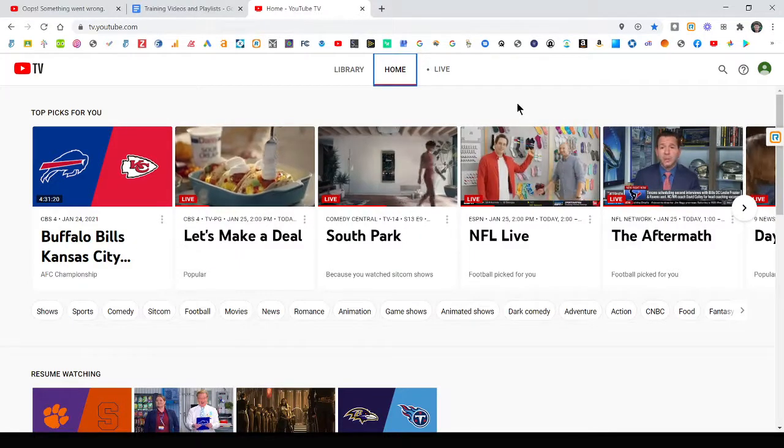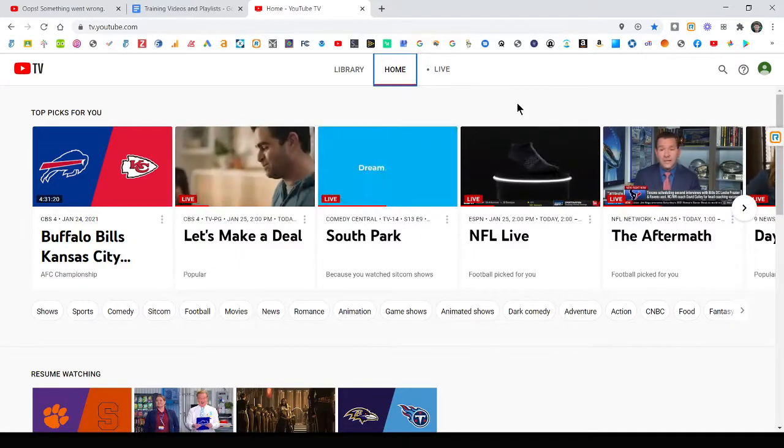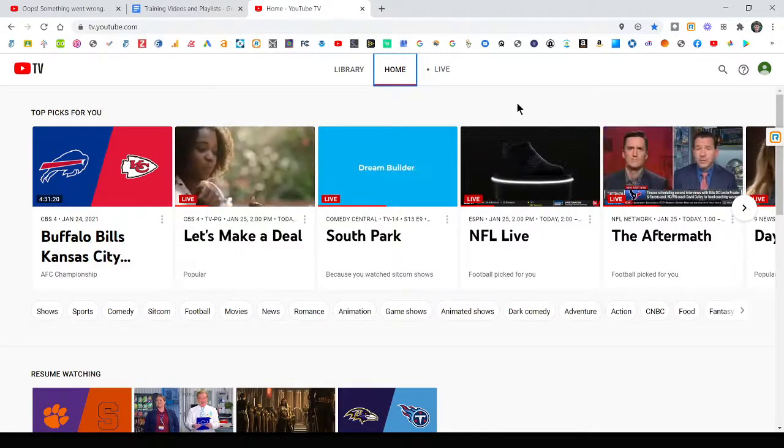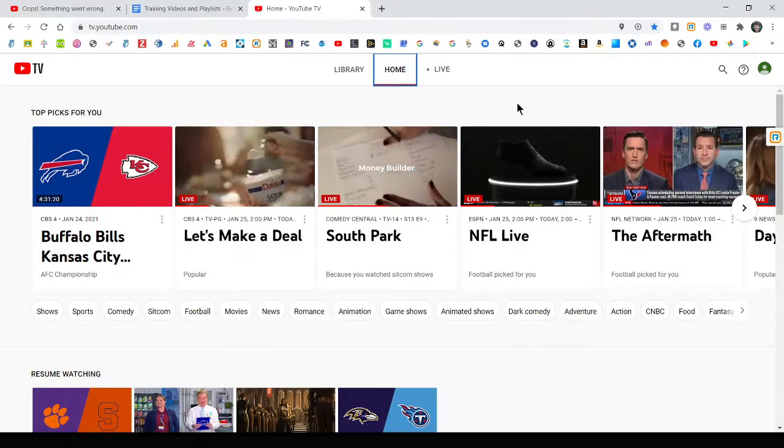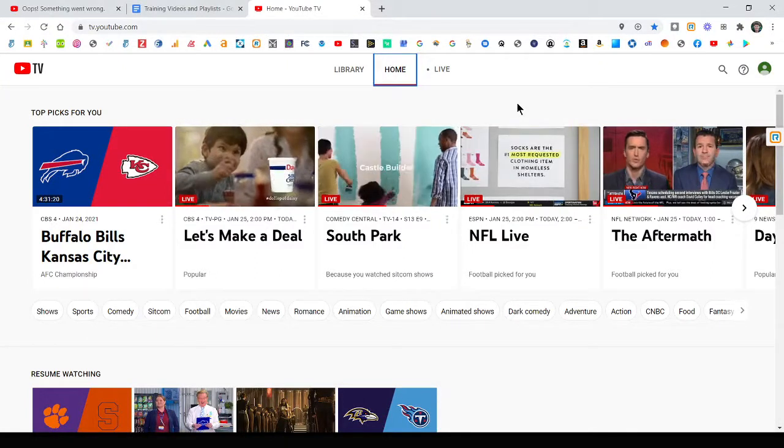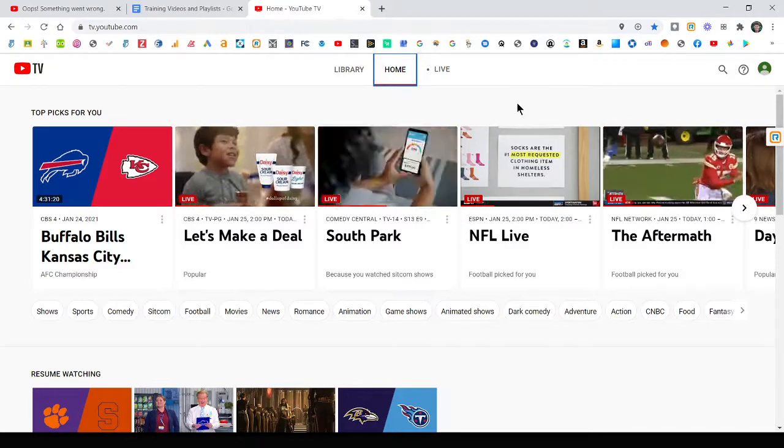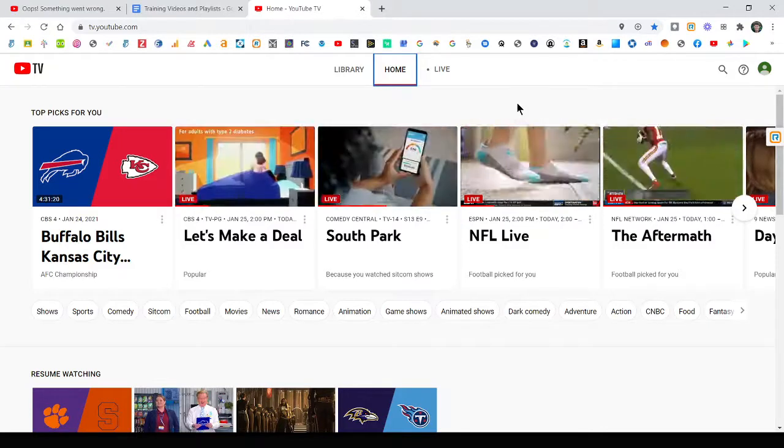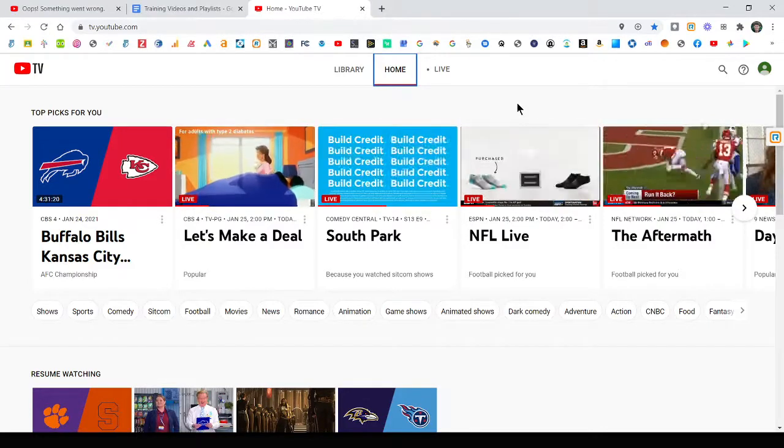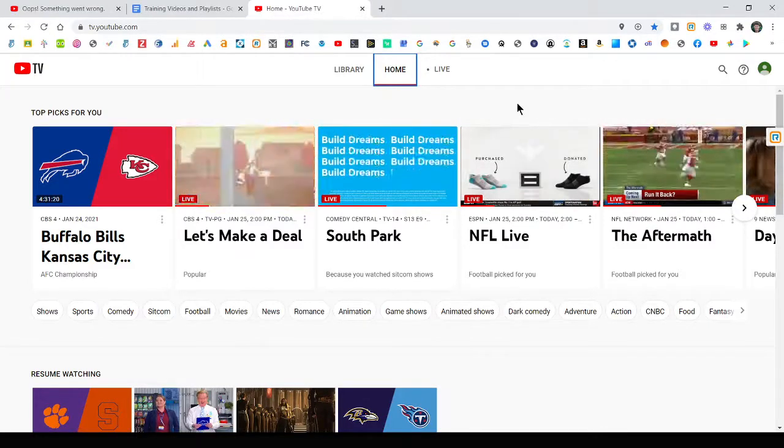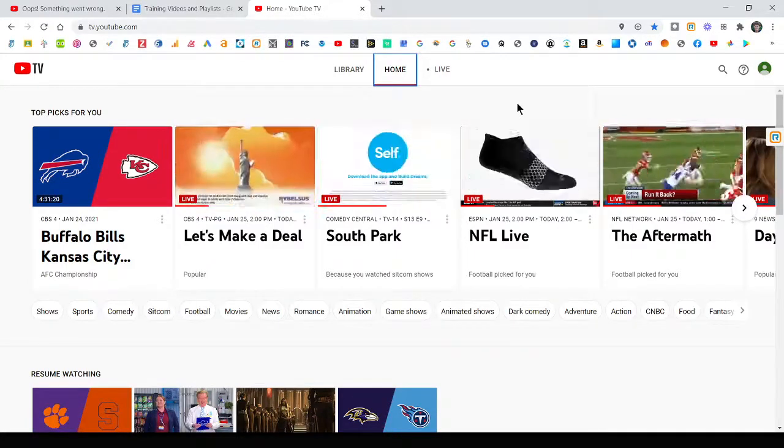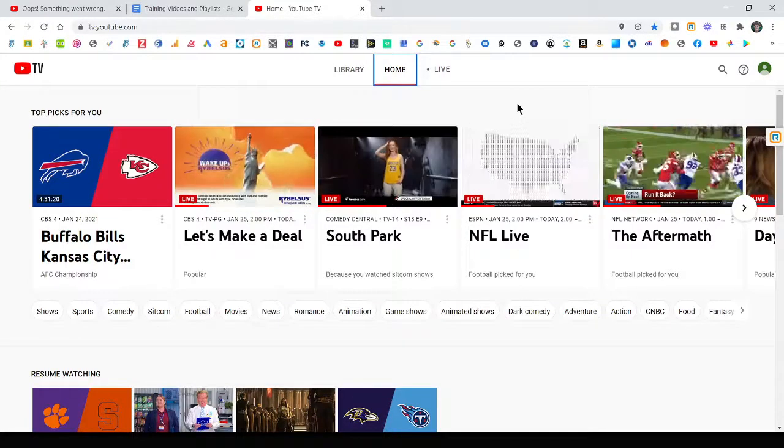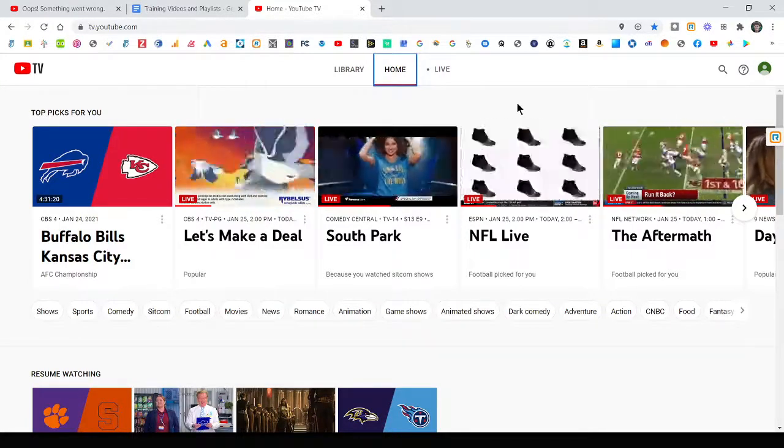Today we're going to talk about YouTube TV, which is a streaming service to get local channels and cable channels. We're going to talk about how to get help and support from YouTube TV, as well as change some of the settings online like your billing and any type of channel subscriptions.